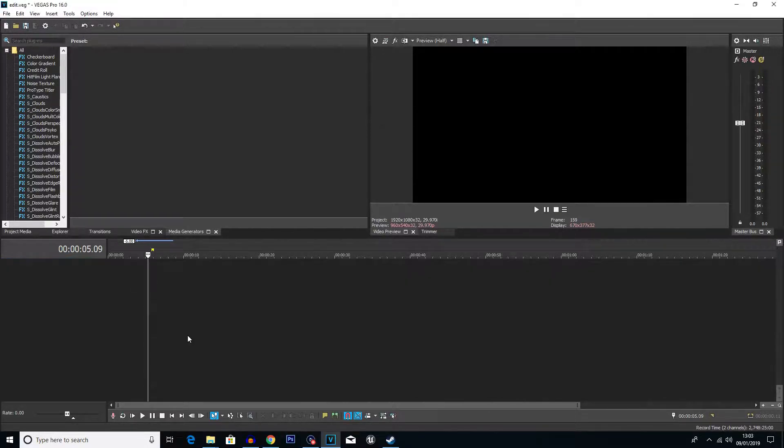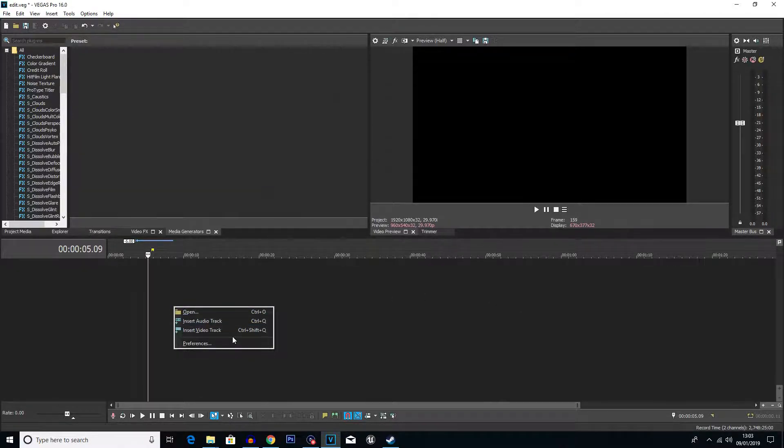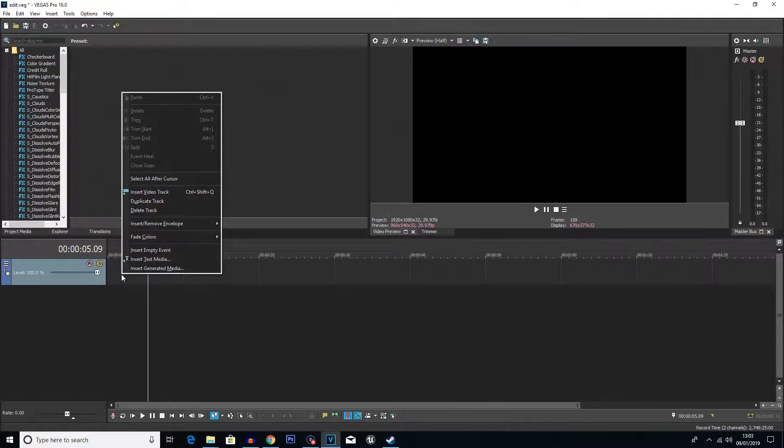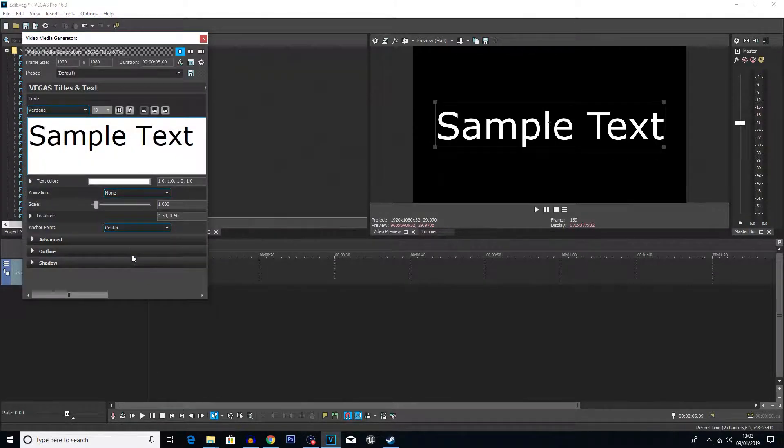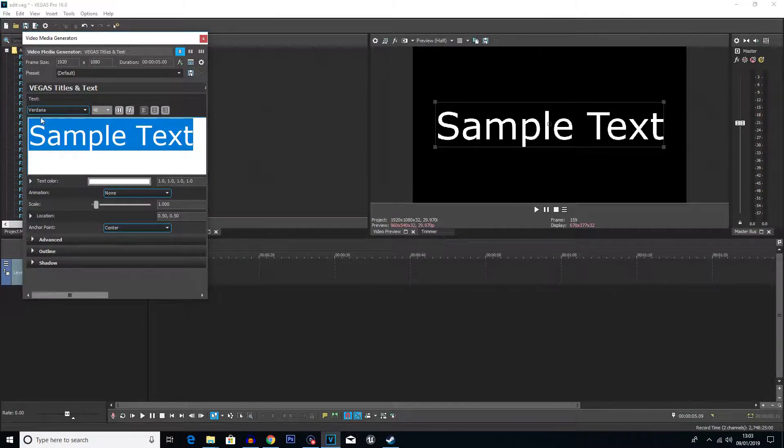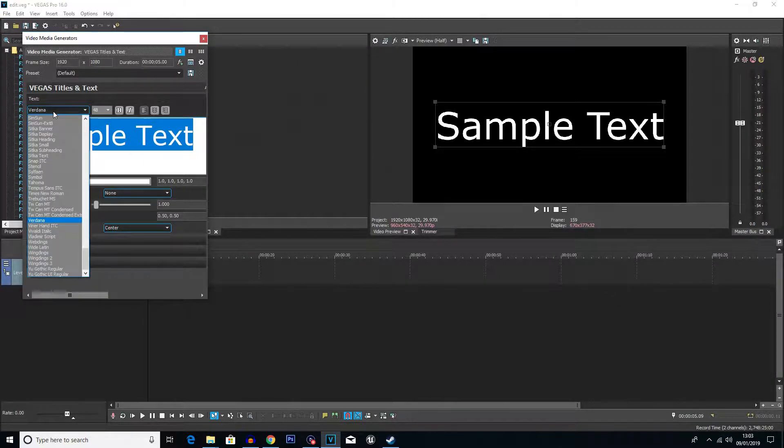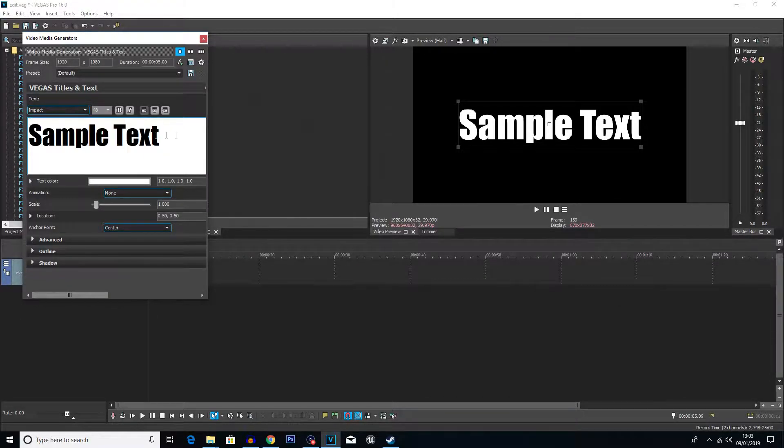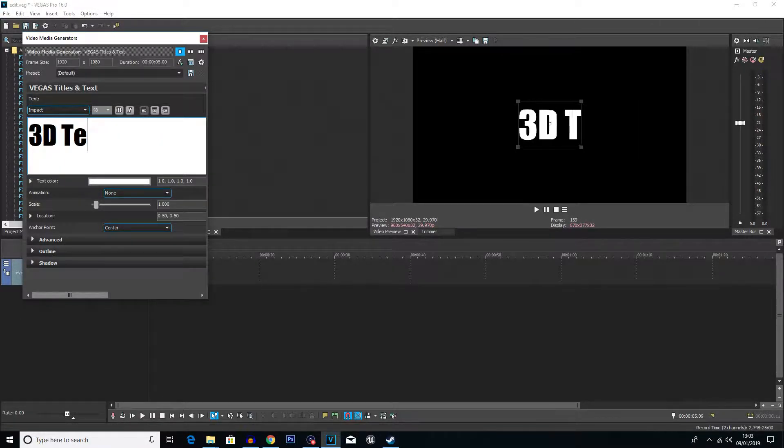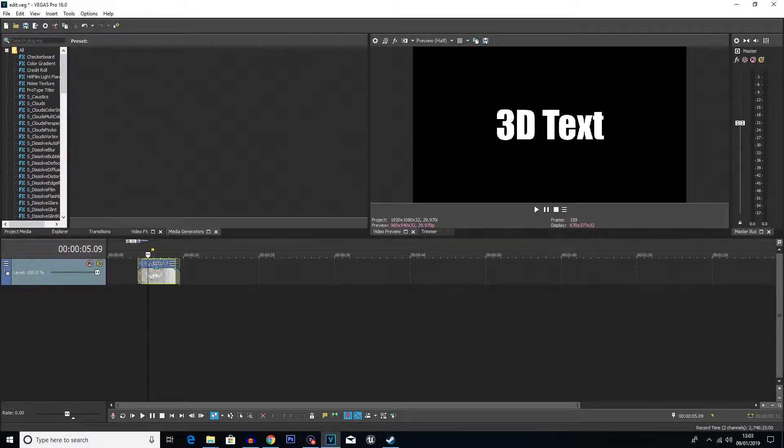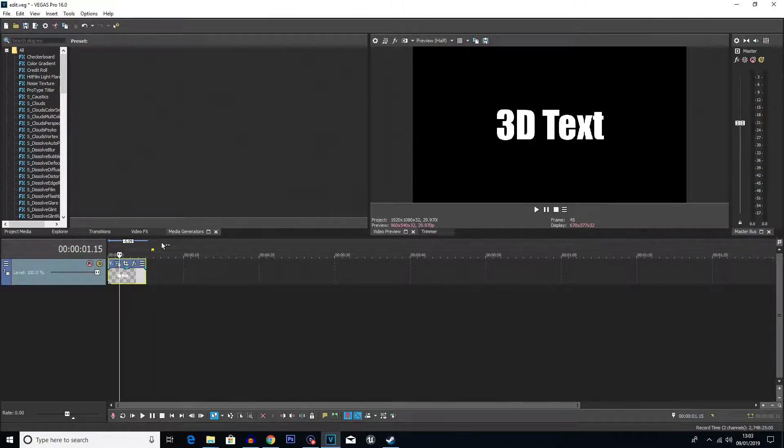Now the first thing you're going to want to do guys is create a track. So just right click in the empty area down here and click new video track or insert video track. You then want to right click, insert text media. If you haven't seen my video on how I add text, then you can look at that and just learn how I edit a bit more. But I'm going to change the font here. I'm going to go with impact and I'm going to change this to something like 3D text. And I'm going to close that down. So I'm just going to move that to the beginning of the video.